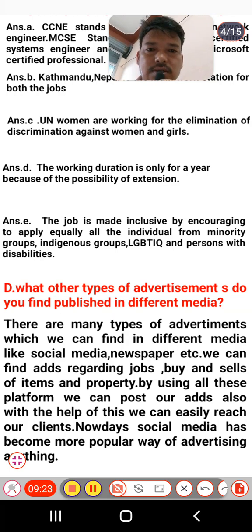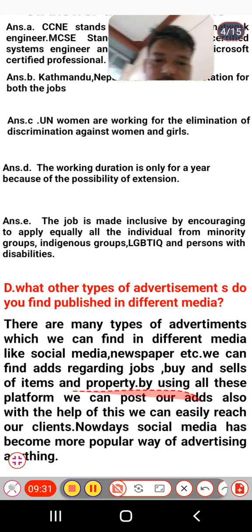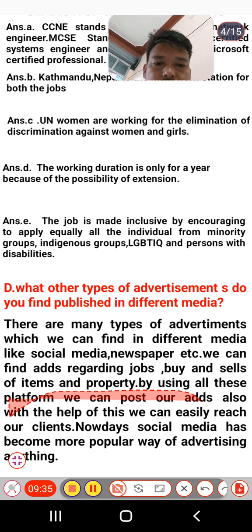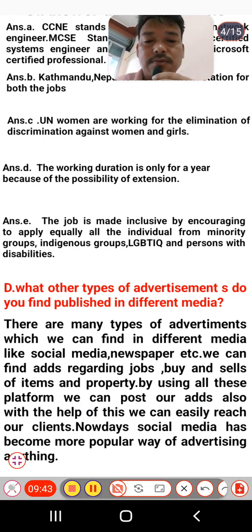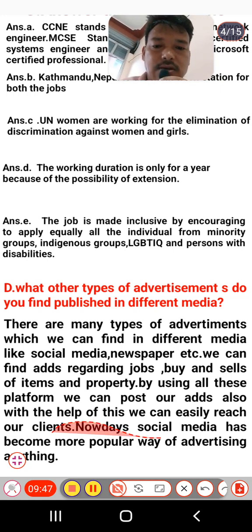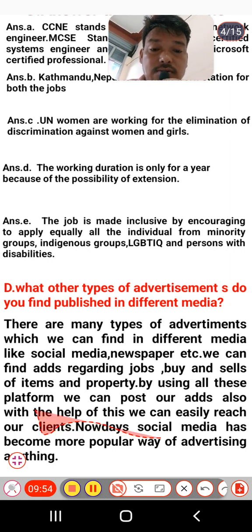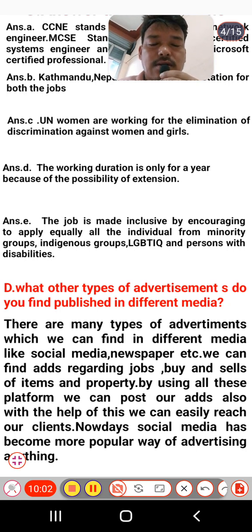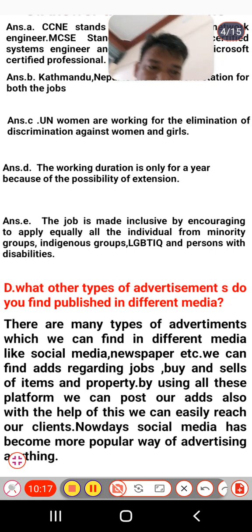There are many types of advertisements which can be found in different media like social media, newspapers, etc. We can find ads regarding jobs and buying and selling of items and property. Using these platforms, we can also post our own ads and easily reach our clients. Nowadays, social media platforms have become a more and more popular way of advertising than newspapers, radio, and TV.